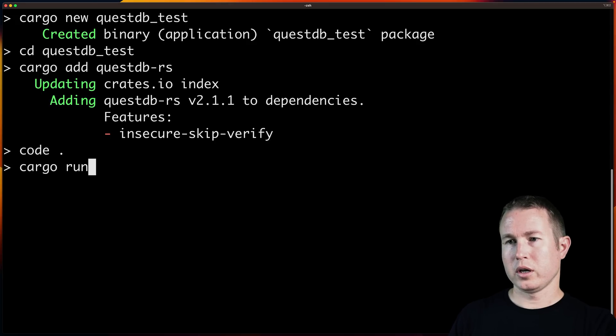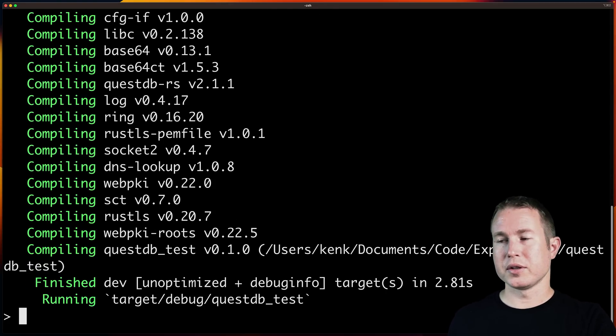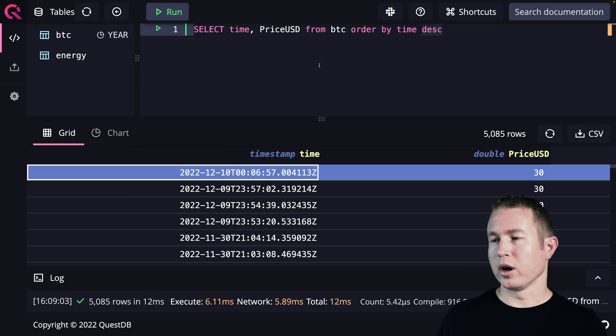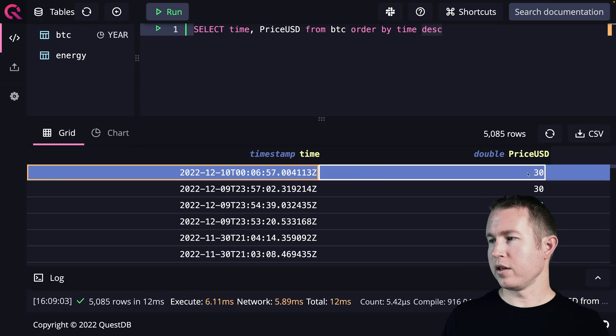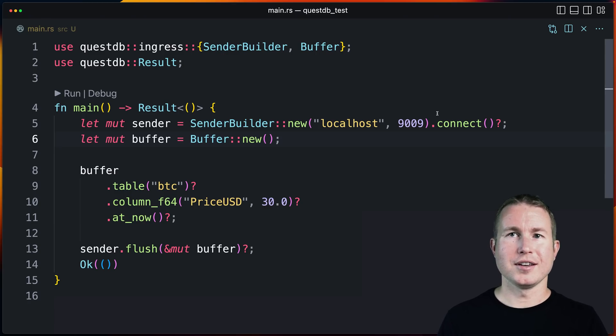We'll run this program and expect to see a new record in the BTC table. Cargo run — it ran successfully. Let's look at the table and see if the record is there. And you can see that worked — we see our new record with the value we specified: 30. The QuestDB client library is pretty easy to use.